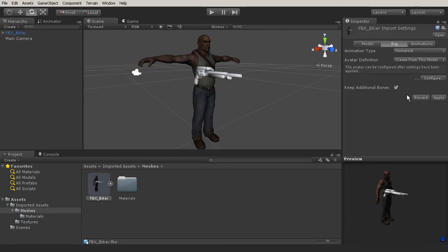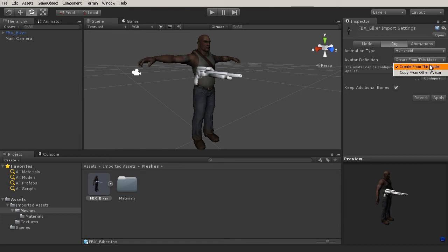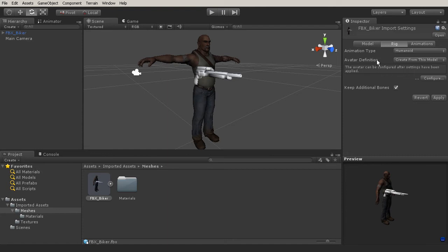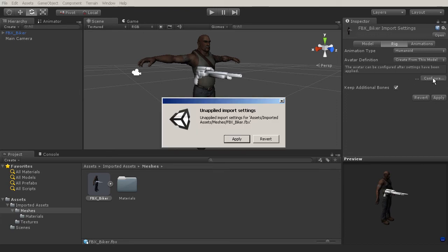The first one is we need to determine the avatar definition. So are we going to create it from this model, or do we want to create it from another avatar that is already in our scene? We'll talk about how to use this here in just a moment. Now, the next thing that you have is configure. And whenever we are bringing in a character brand new to use in Mechanim, we need to make sure that we configure the rig to work for our mesh.